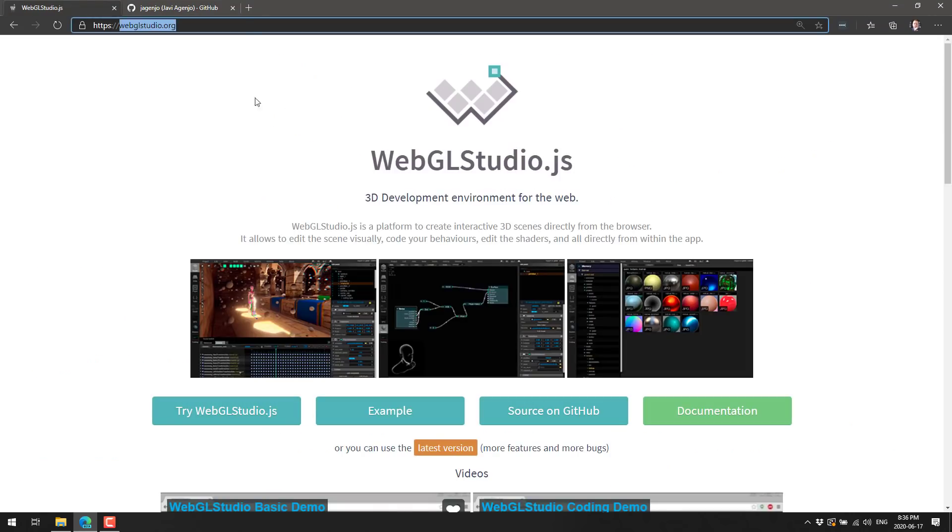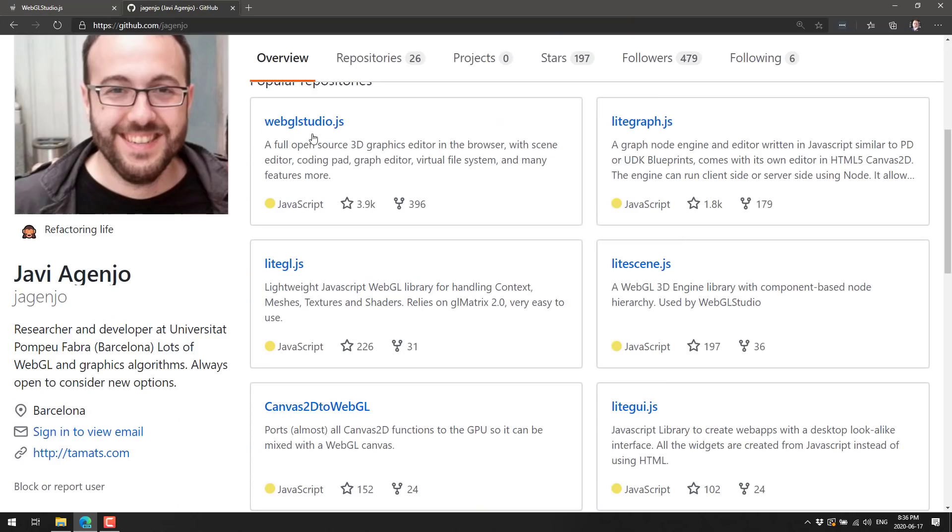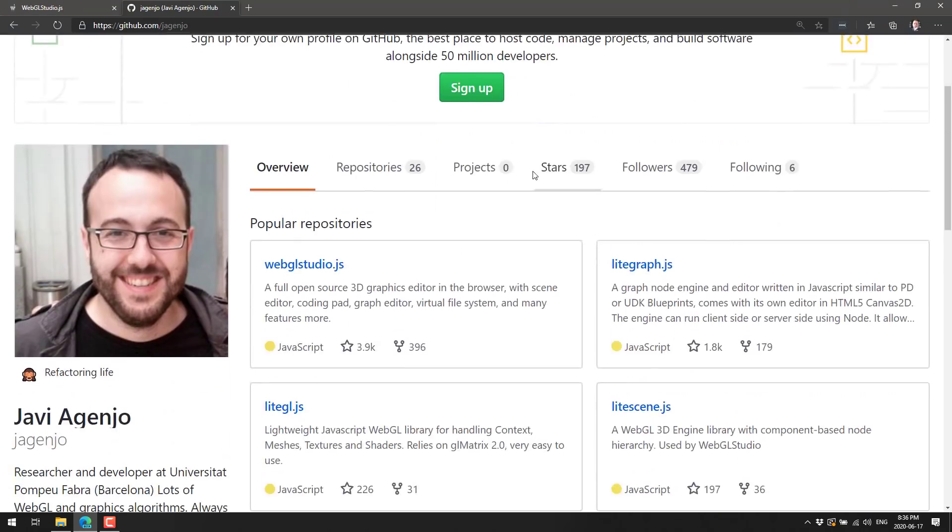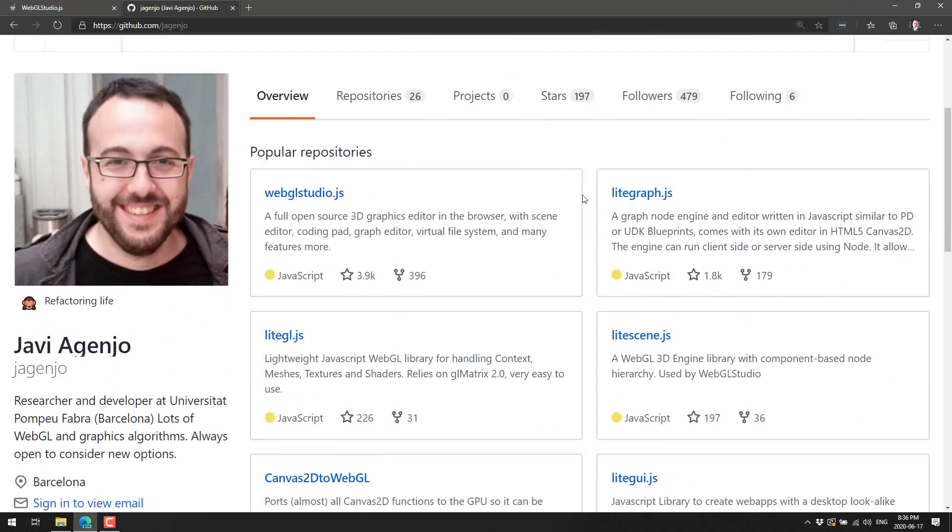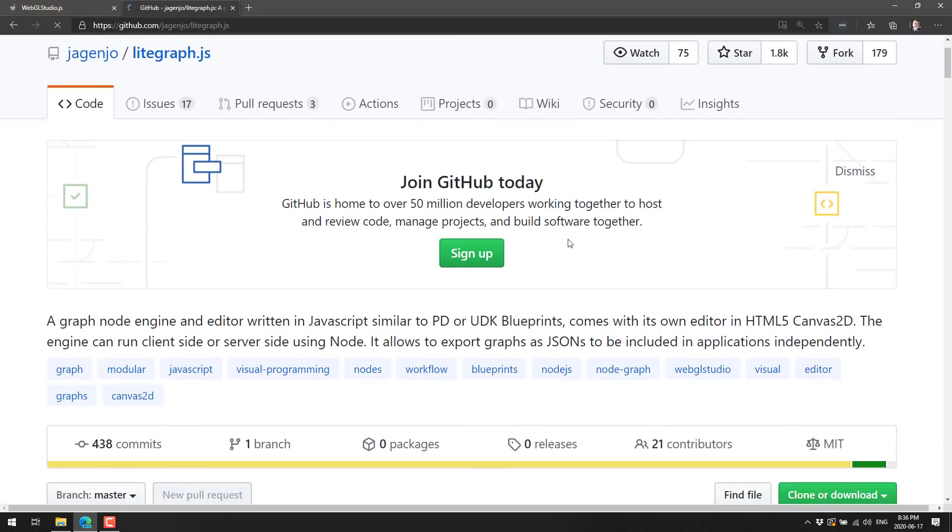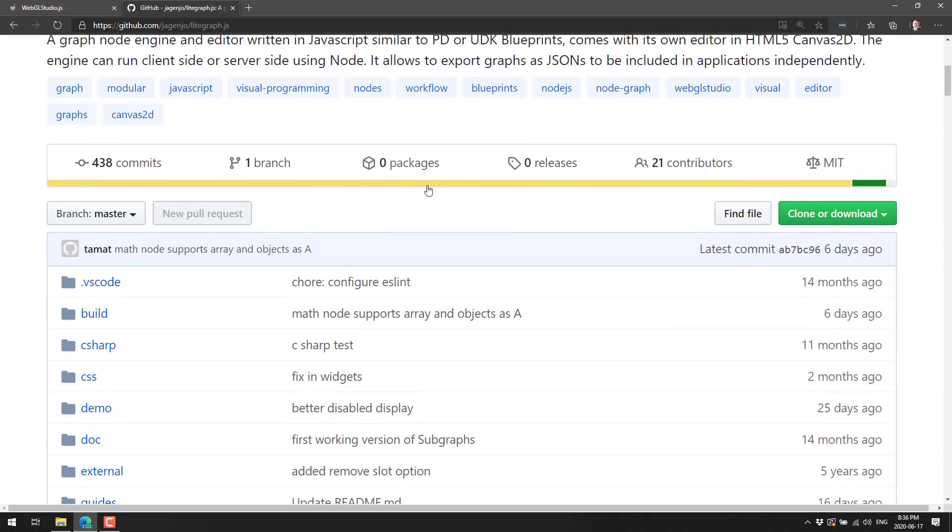So this is WebGL studio. If you're interested in learning more it's available at webglstudio.org. Again, the code is up on GitHub. You're going to want to go back to the parent repository to find all of these other dependencies, but you don't need them to use WebGL studio yourself.